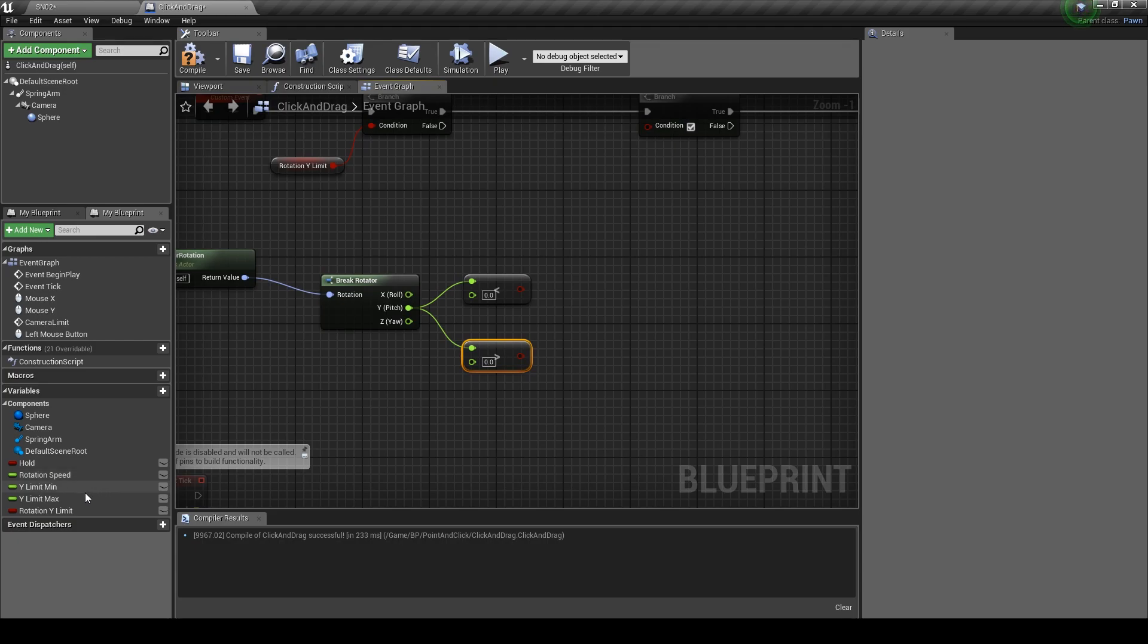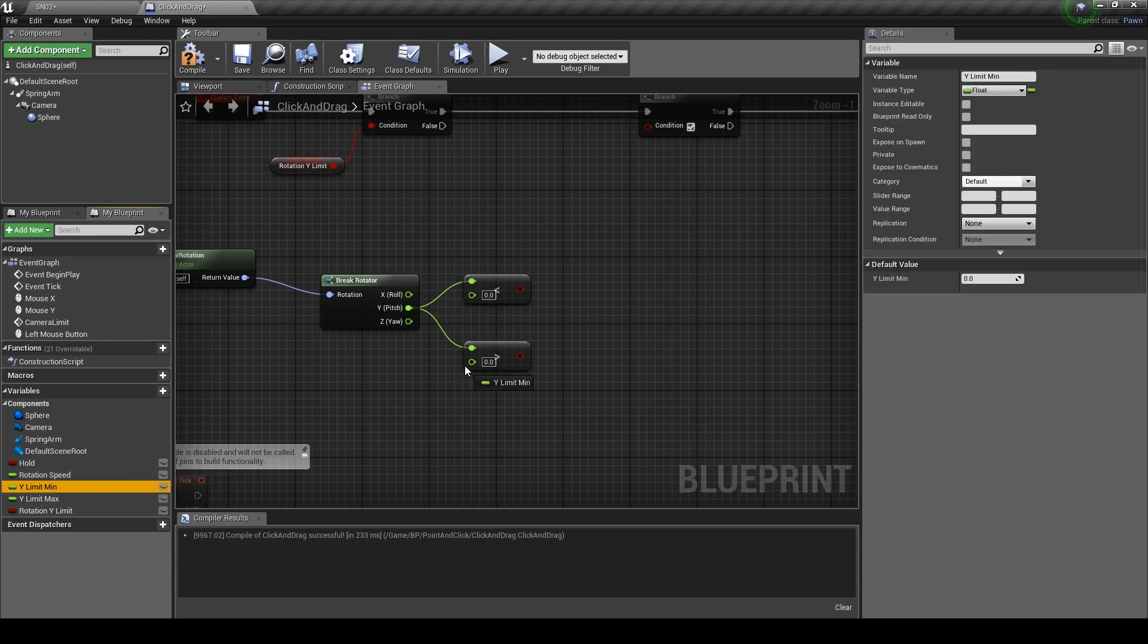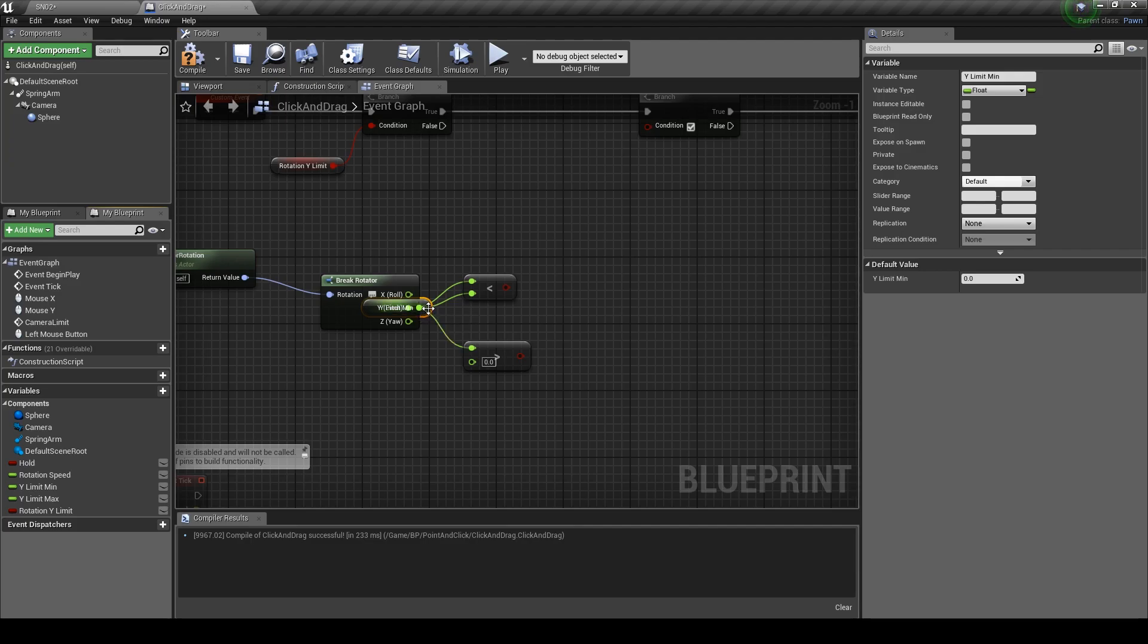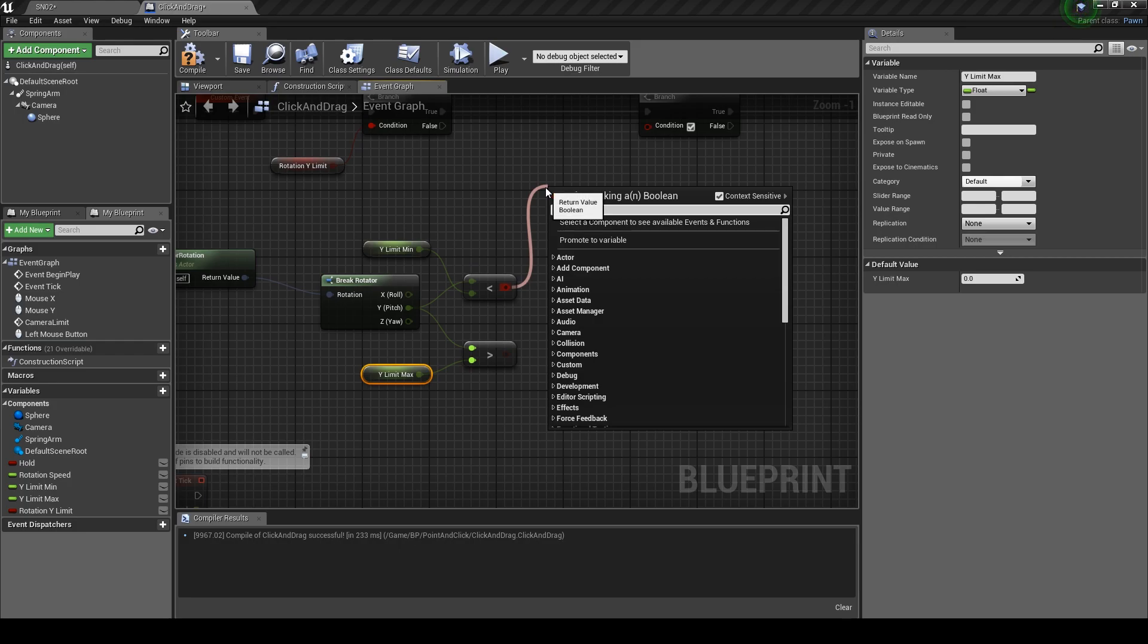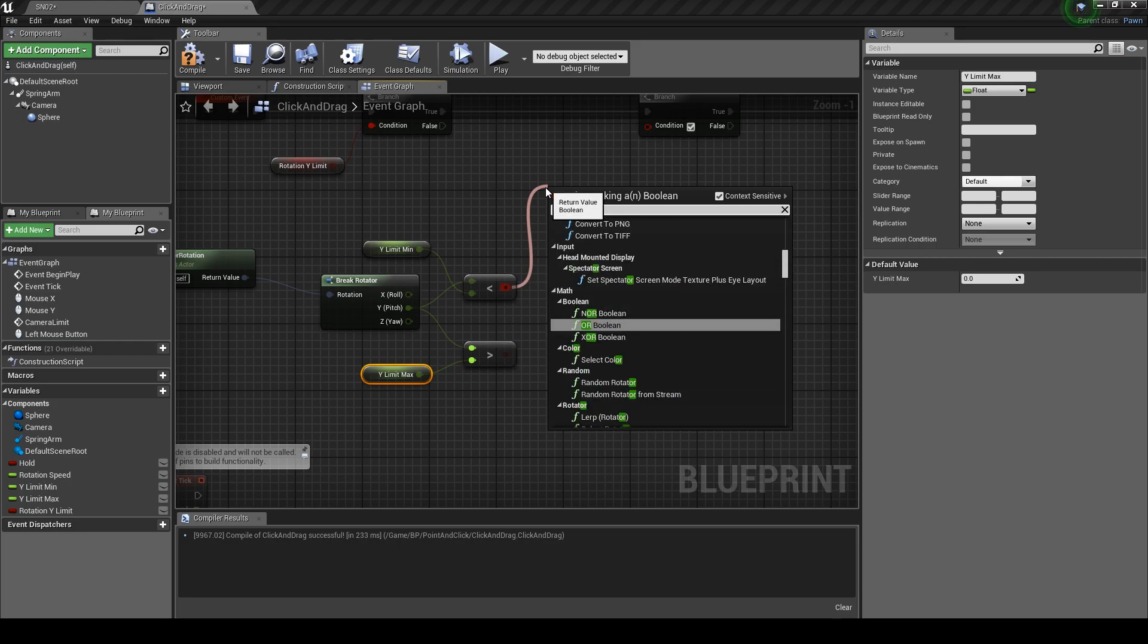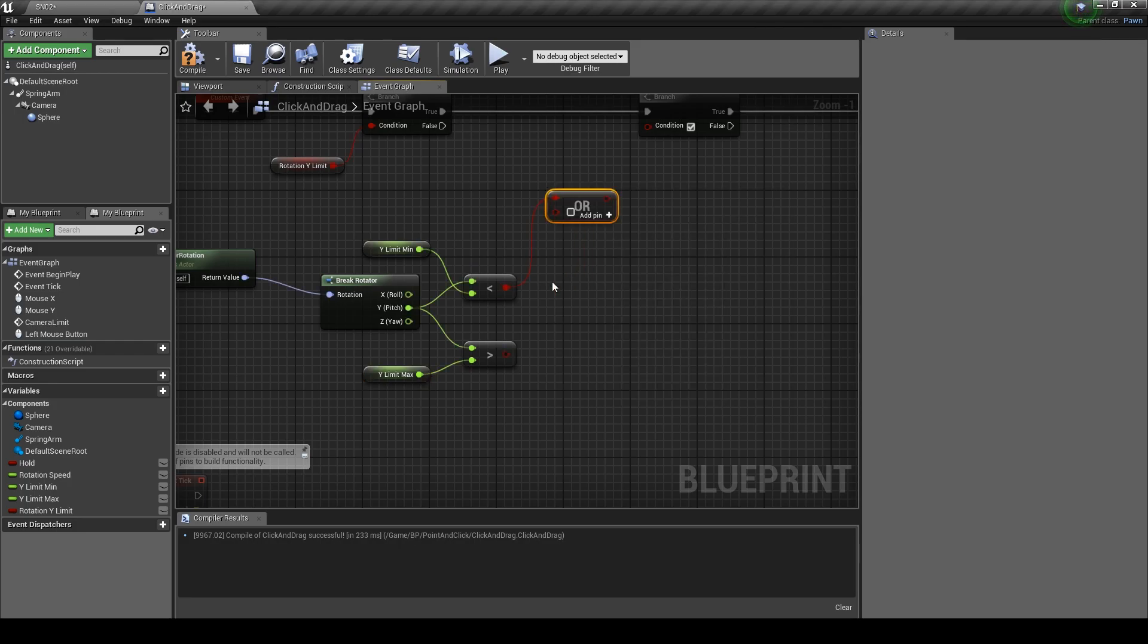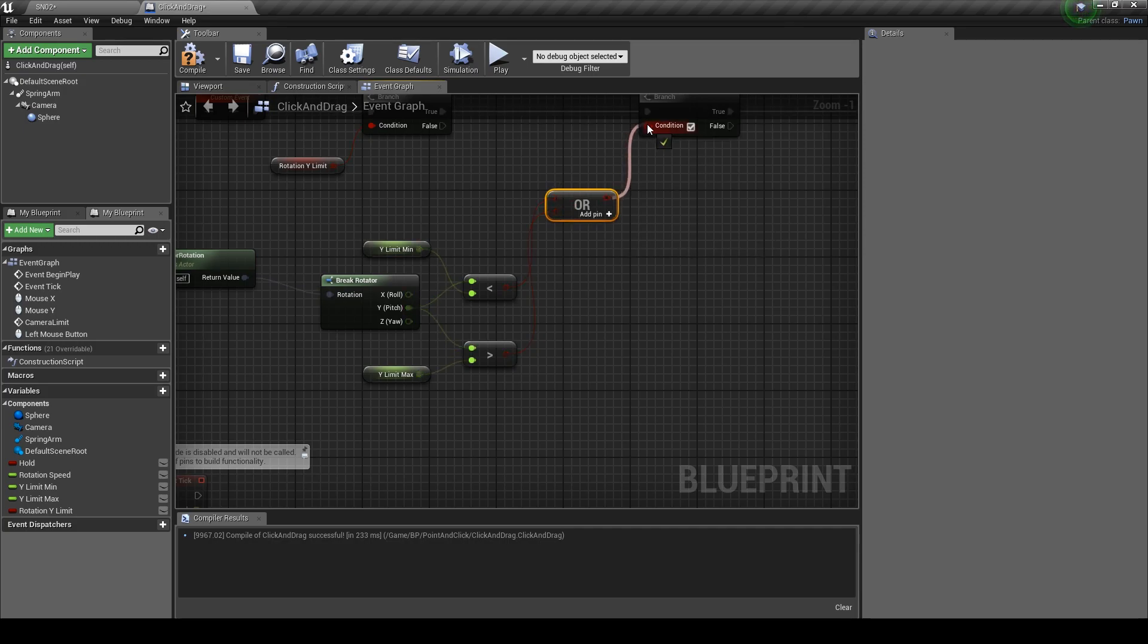From the Y pin drag out and get the float less than float node and the float more than float node. Set the Y min float to the less than node and the Y max float to the more than node. Drag out and type in all to get the all boolean. Connect the pins and set it to the condition of the second branch we created earlier.